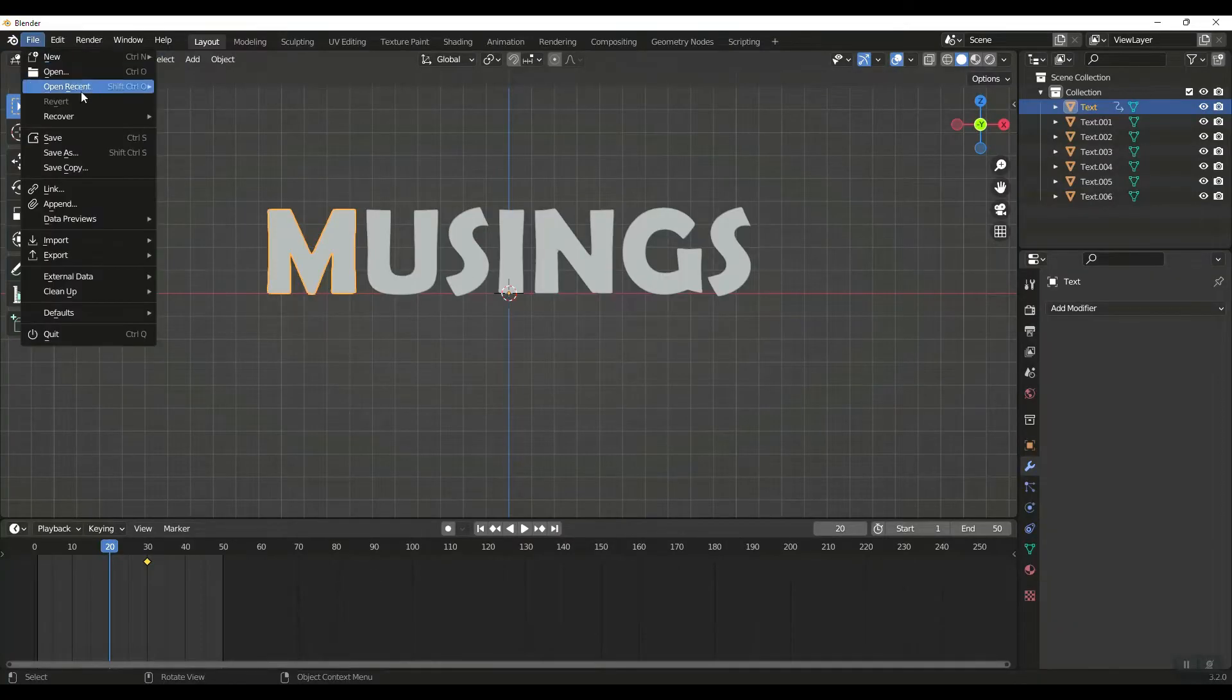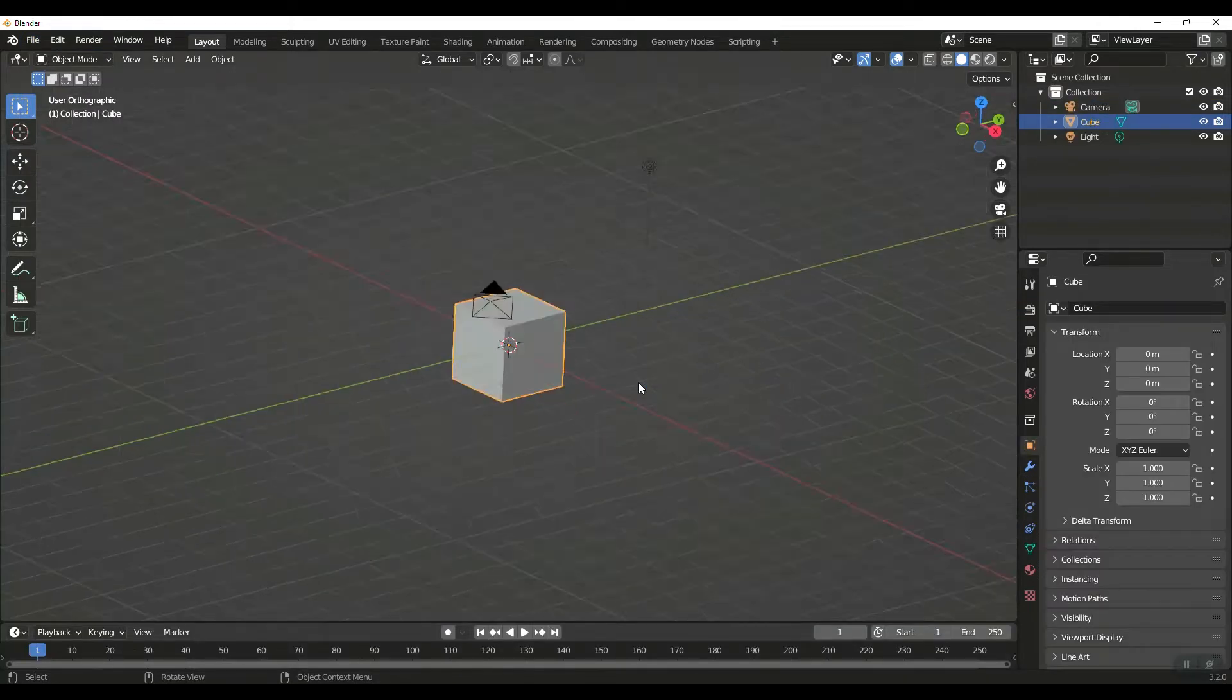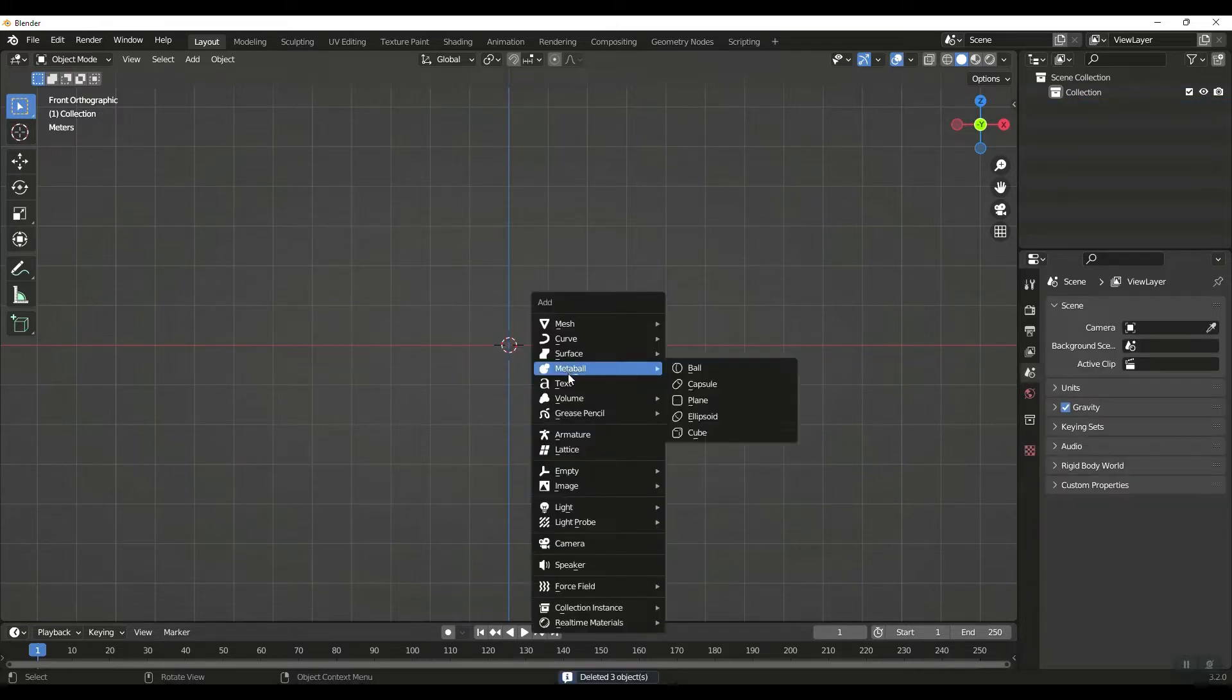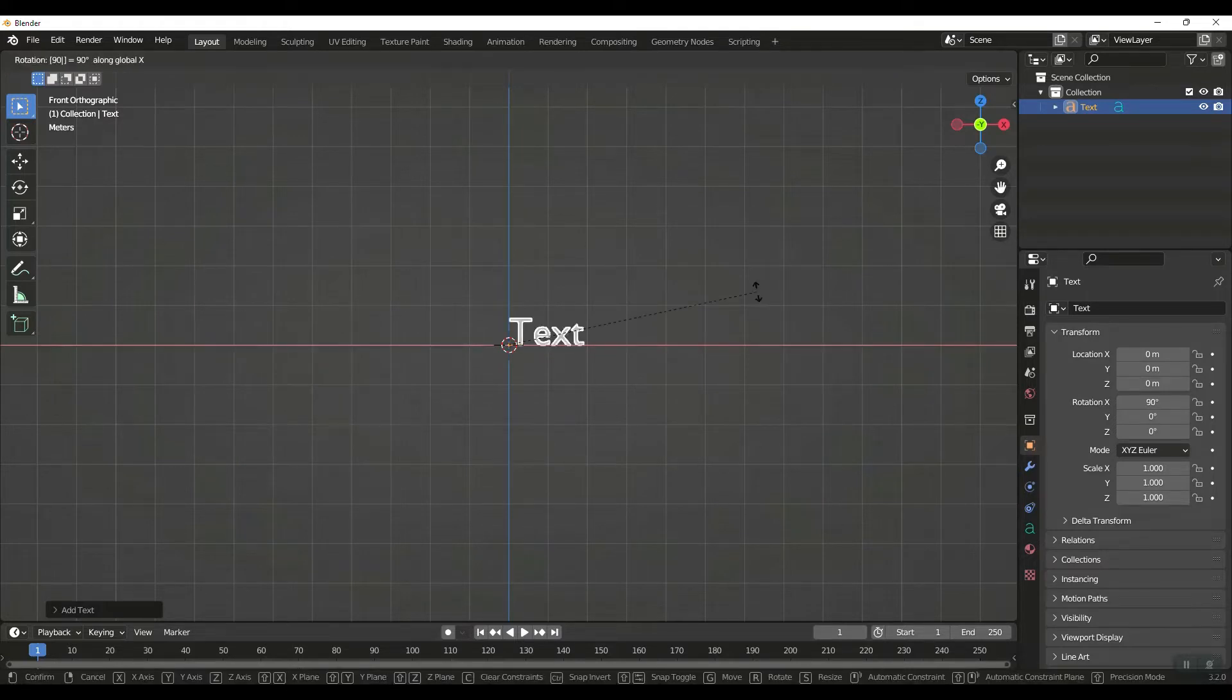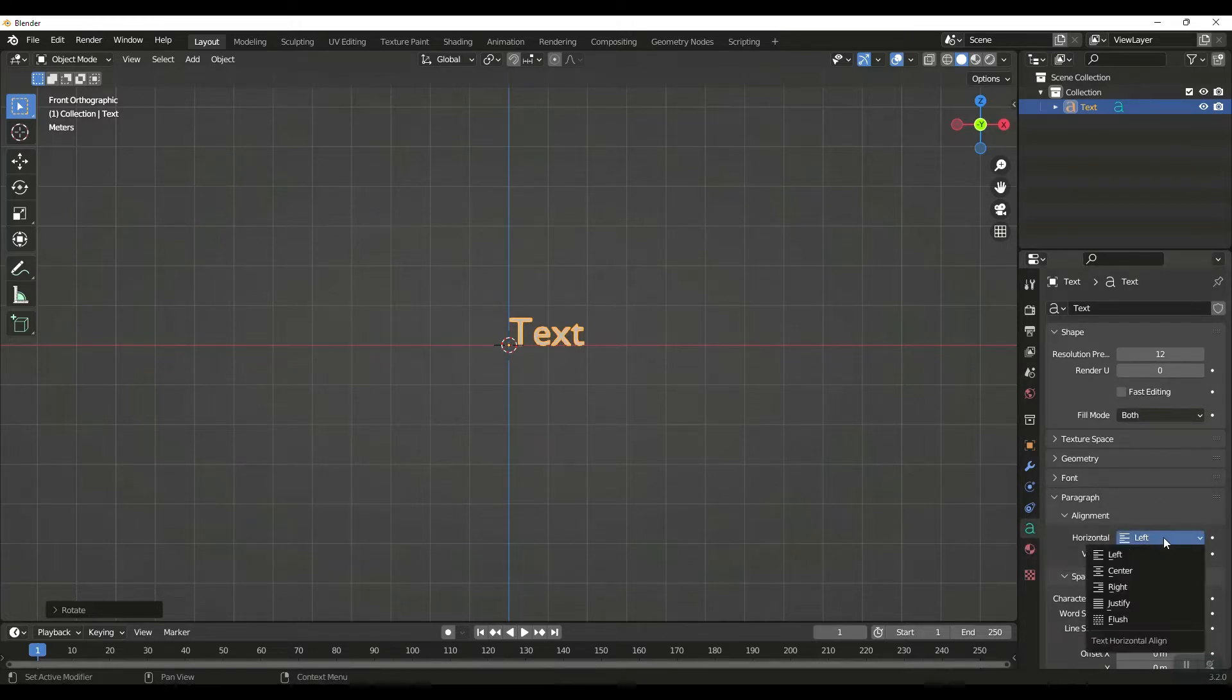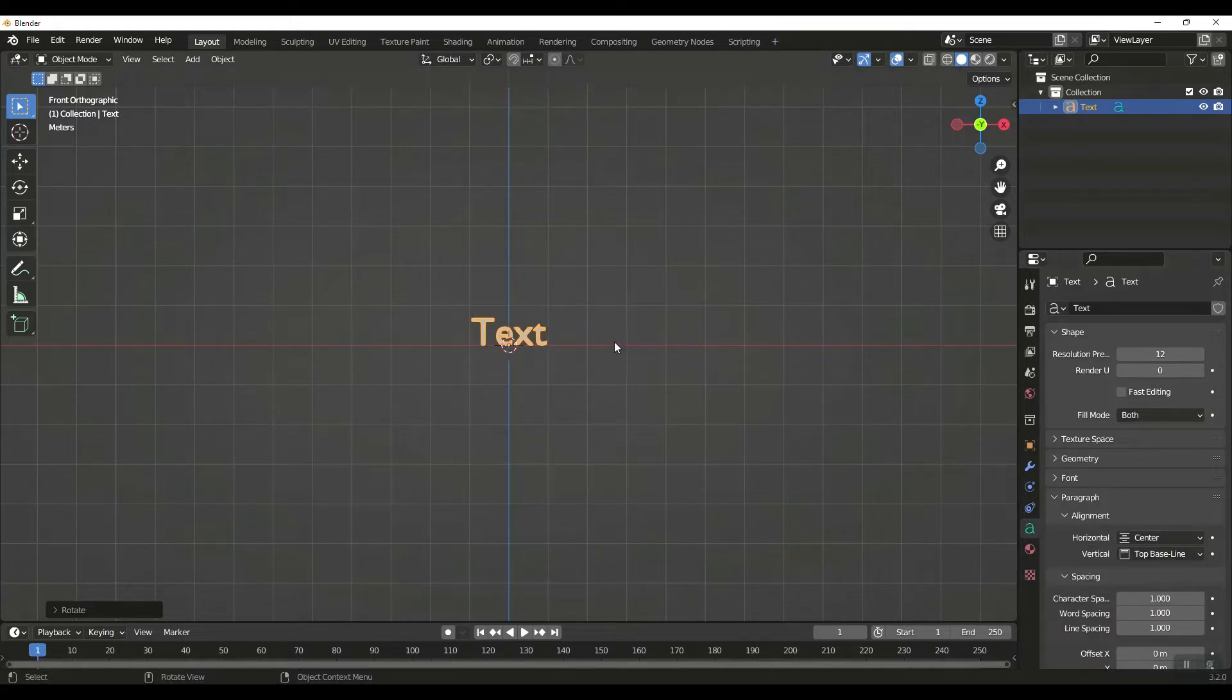I'm going to do File, New General. 1 on the numpad to go to front view, A to select all, delete, Shift A. We're going to add a text. We're going to rotate that 90 on the x-axis, so RX 90, enter. I want to jump over here into the font selection, our text editor here. Horizontally I want to be center, and vertically I want to be top of the line.